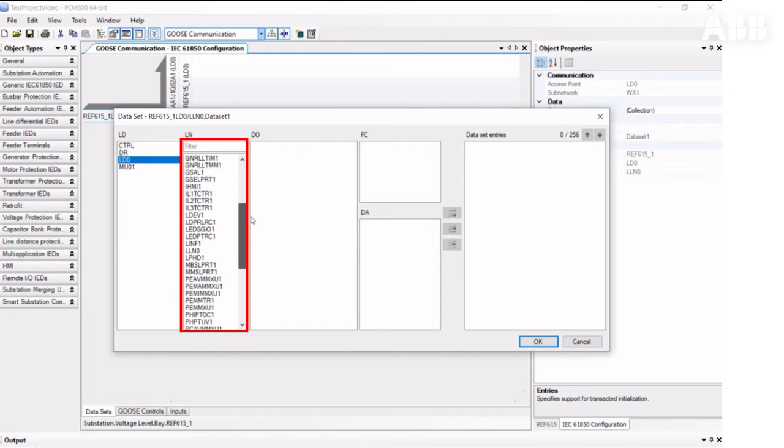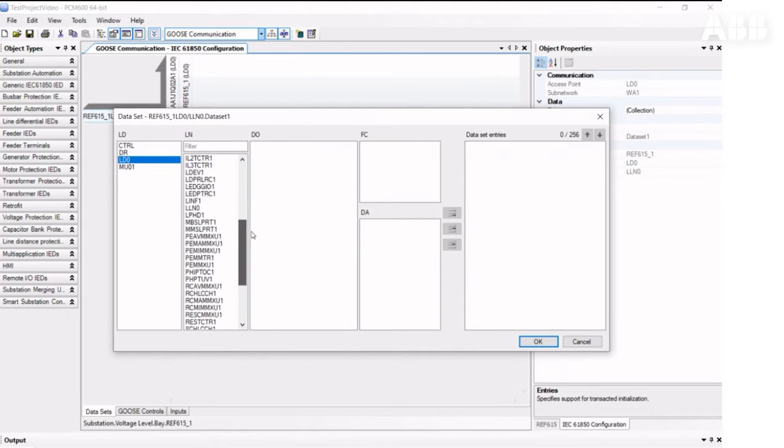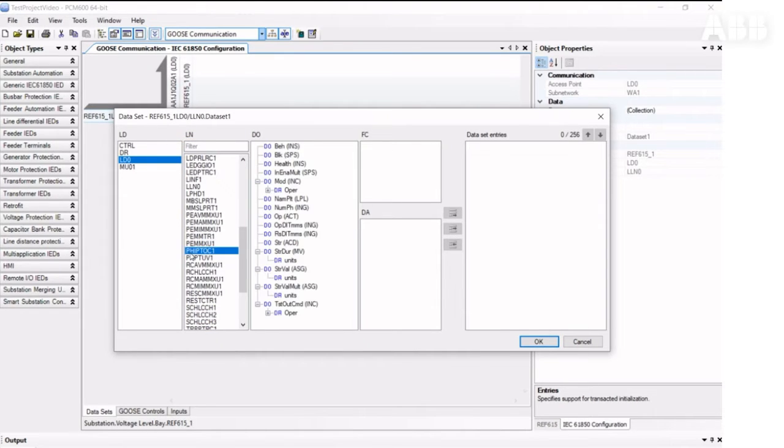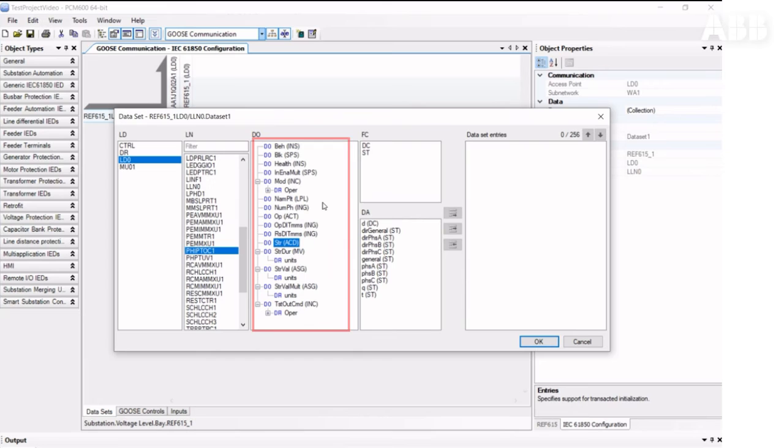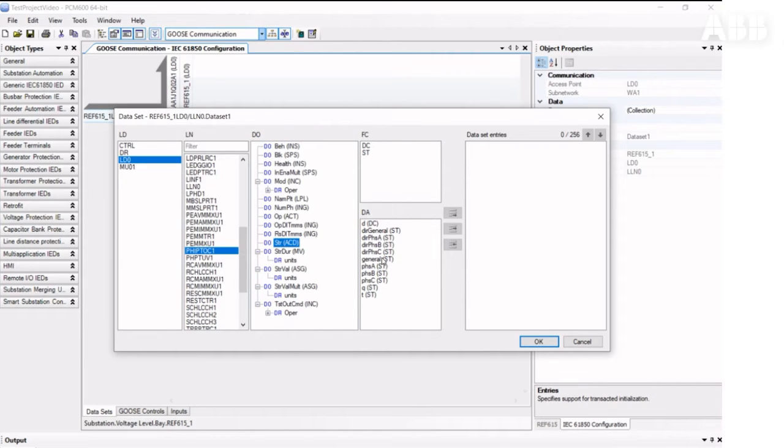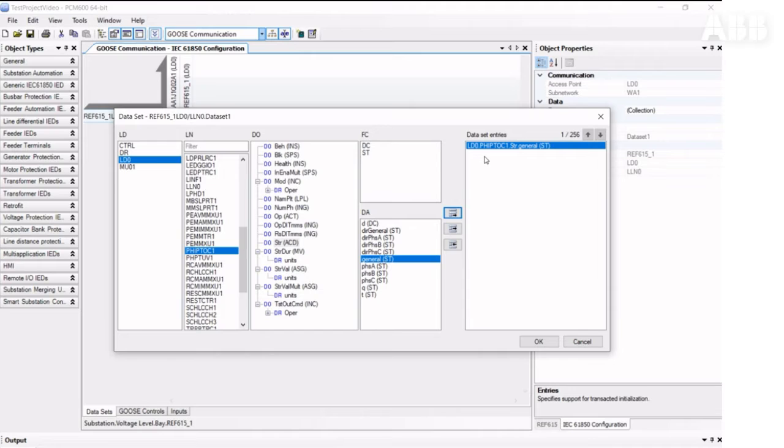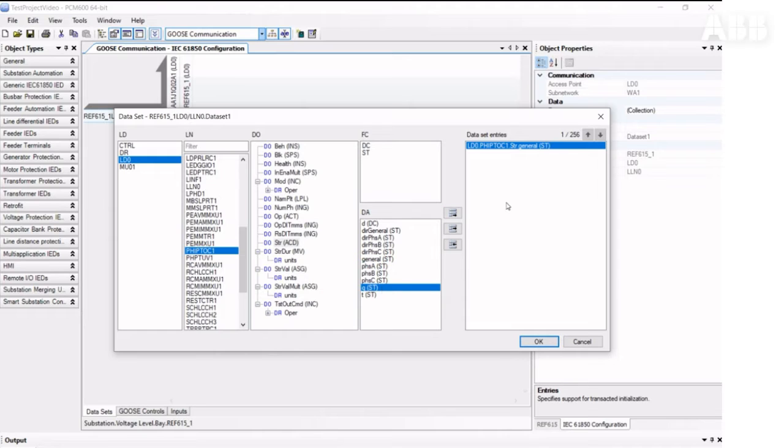Then correct Data Attributes for startup current, which is STR General, and this button will assign the element to the dataset. According to the IEC-61850 standard, the status signal must always be followed by a quality signal, so we assign the quality signal as well, and click OK to save the changes.